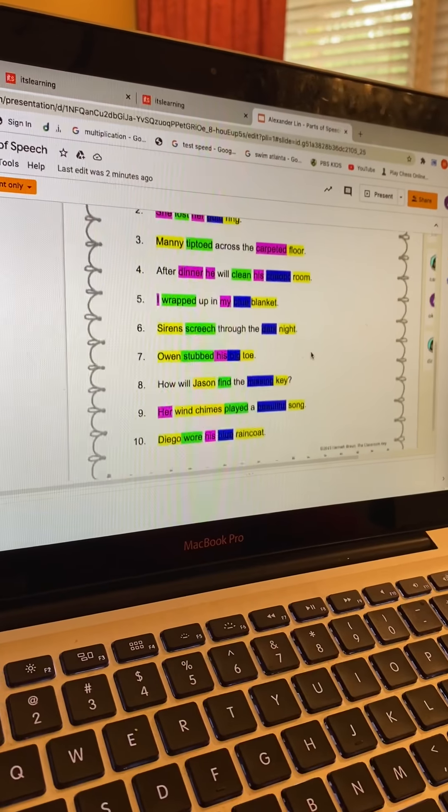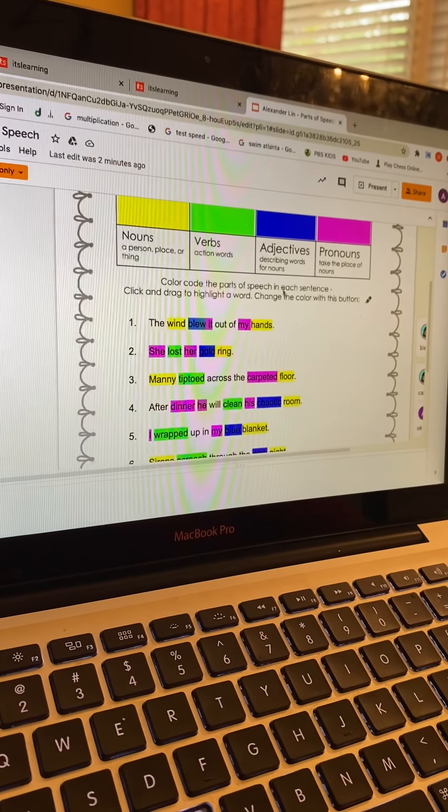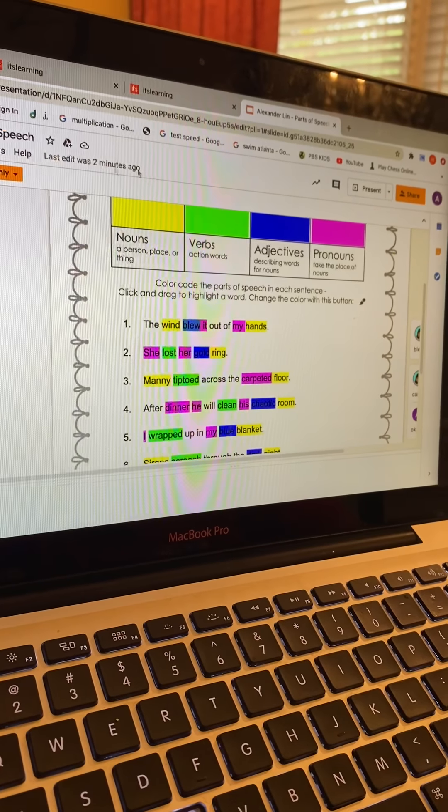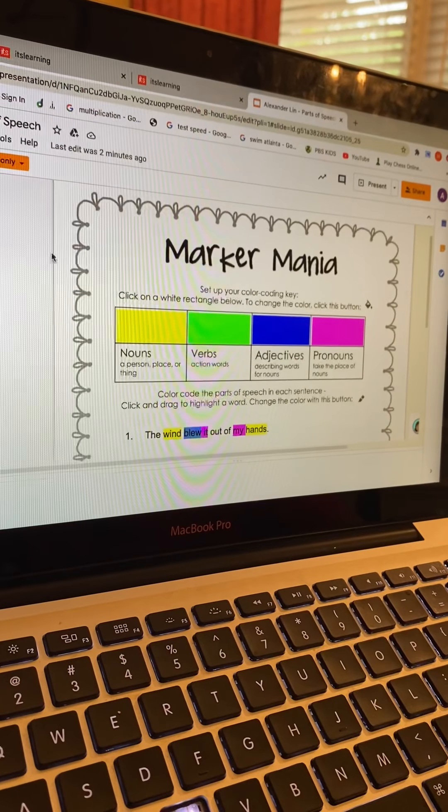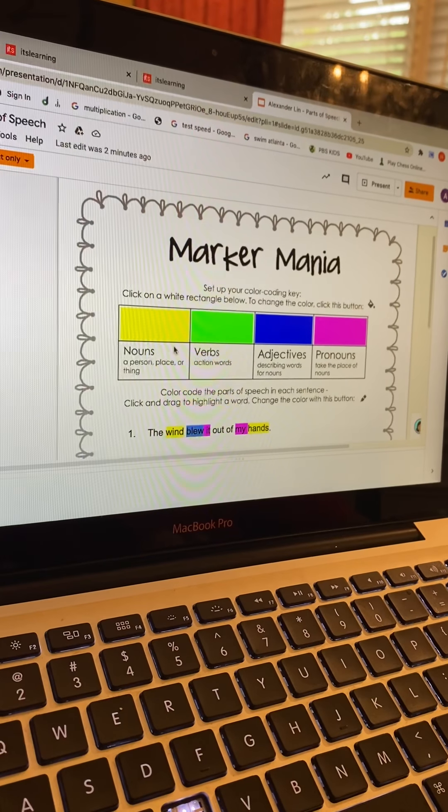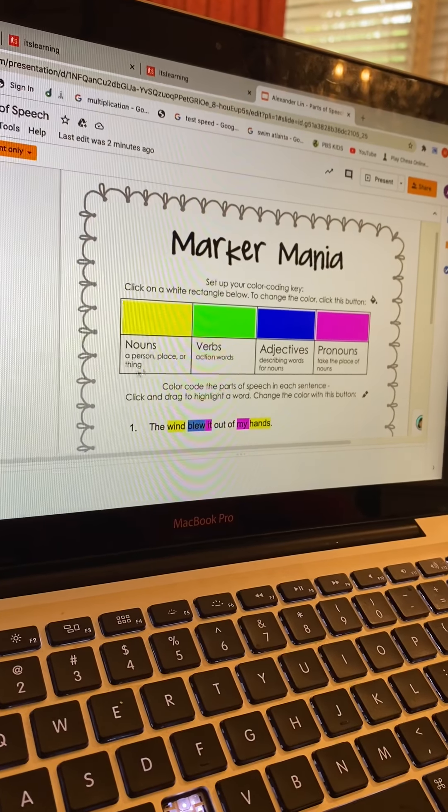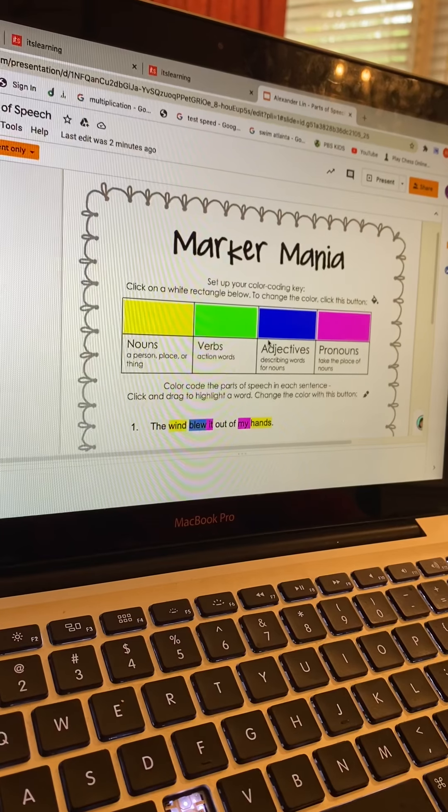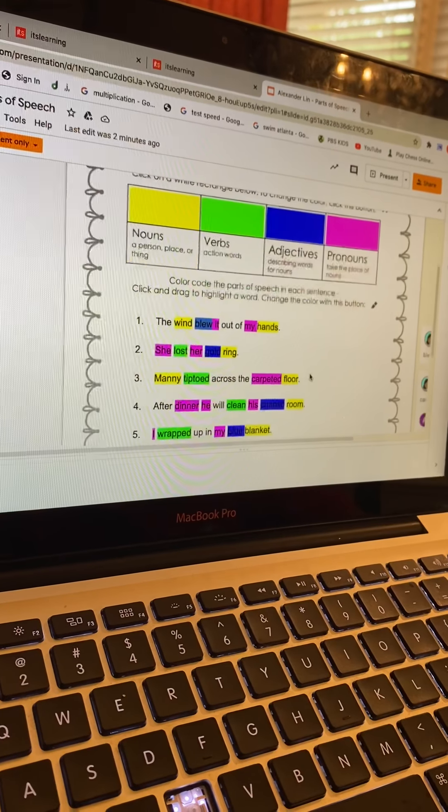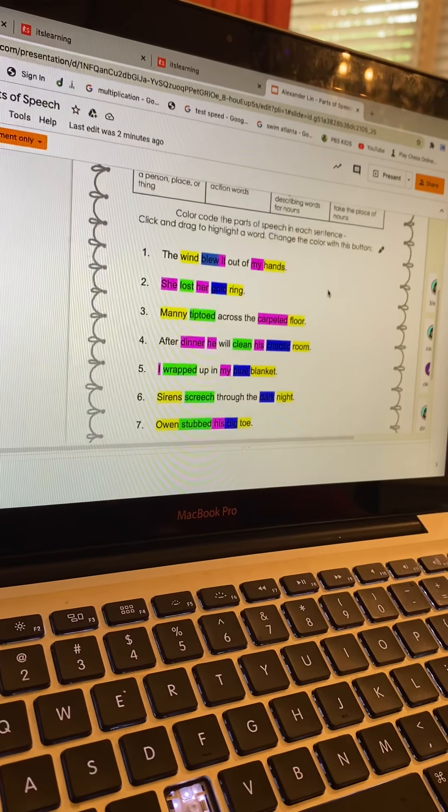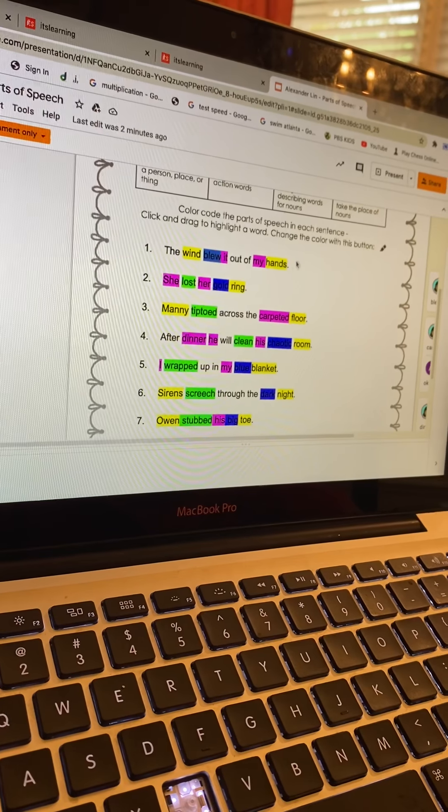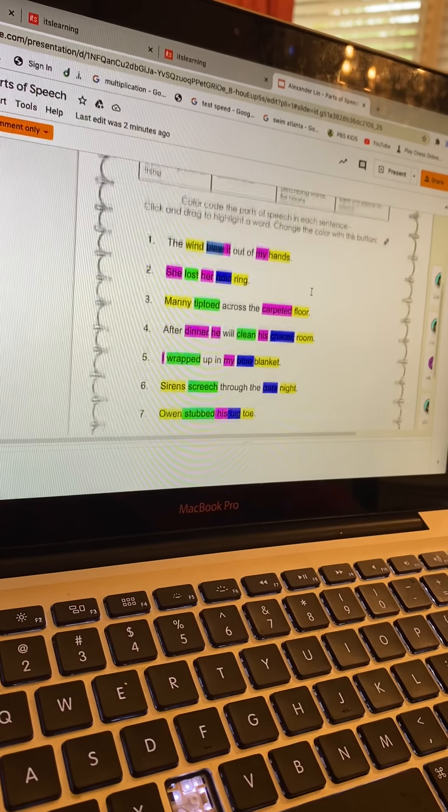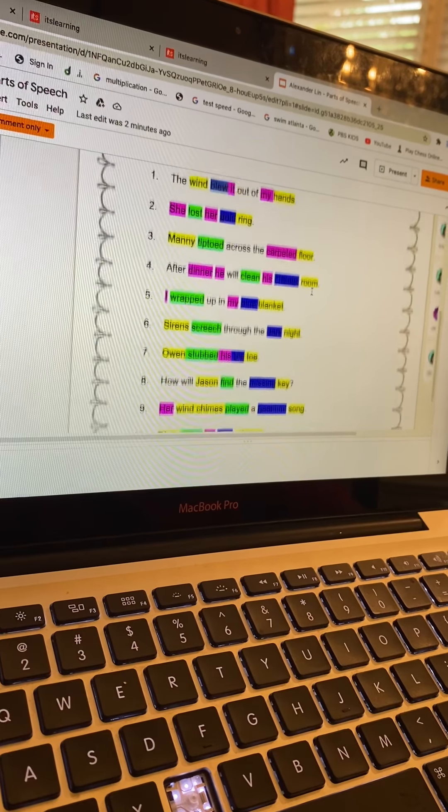This is all the things I did. I had to correct the parts of speech with the sentences. This is the one I had to do - I had to put the nouns, verbs, adjectives, and pronouns in the correct places. There were a couple of sentences that I had to correct.